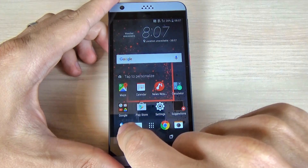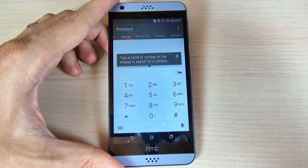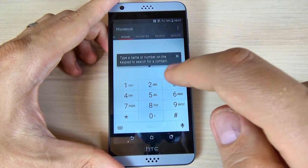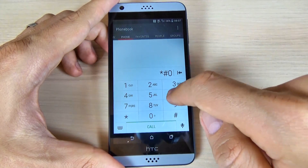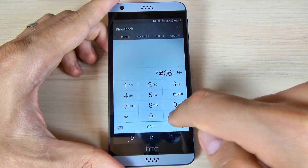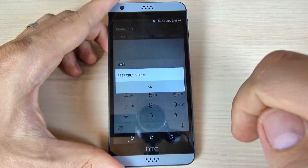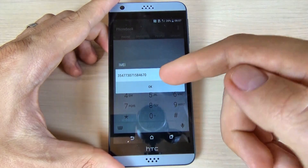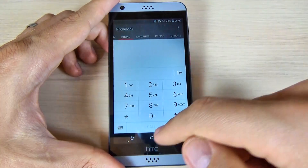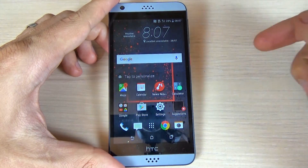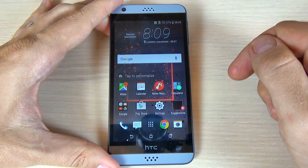If you don't have the box, you can check the IMEI of your phone by pressing the phone icon and typing star hash zero six hash, and here is the IMEI of your phone. Note that here we don't have the serial number.